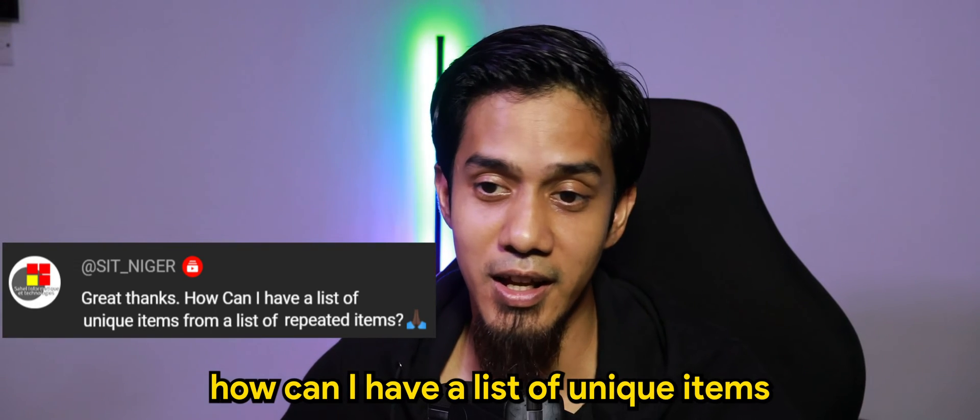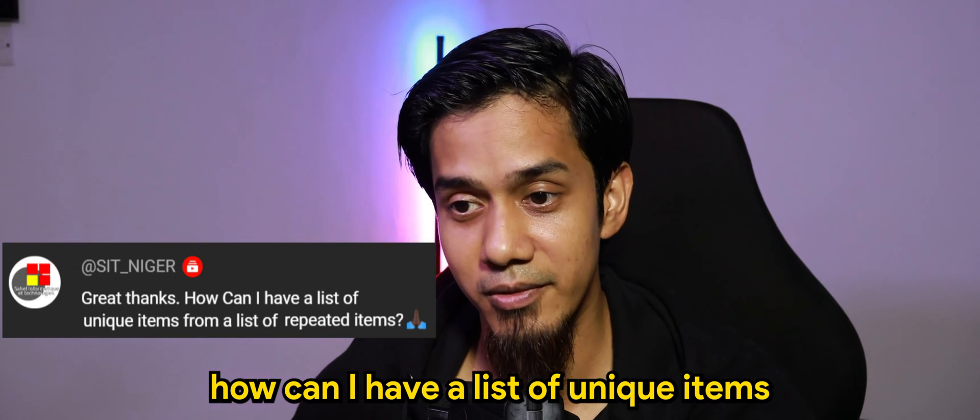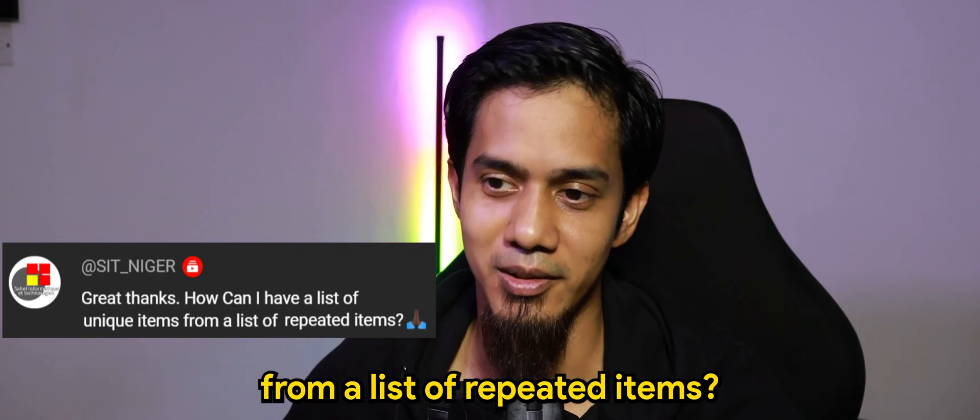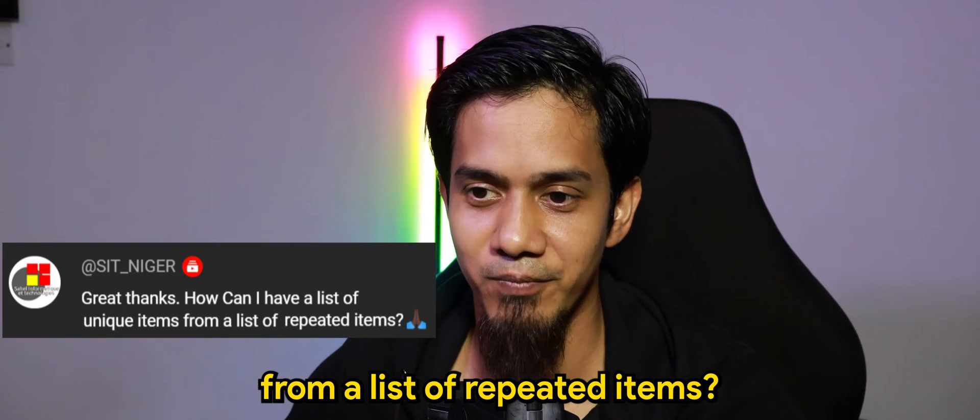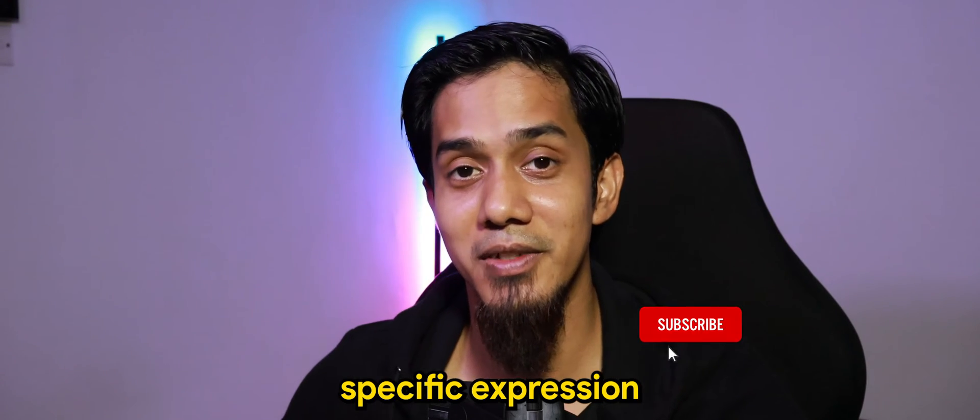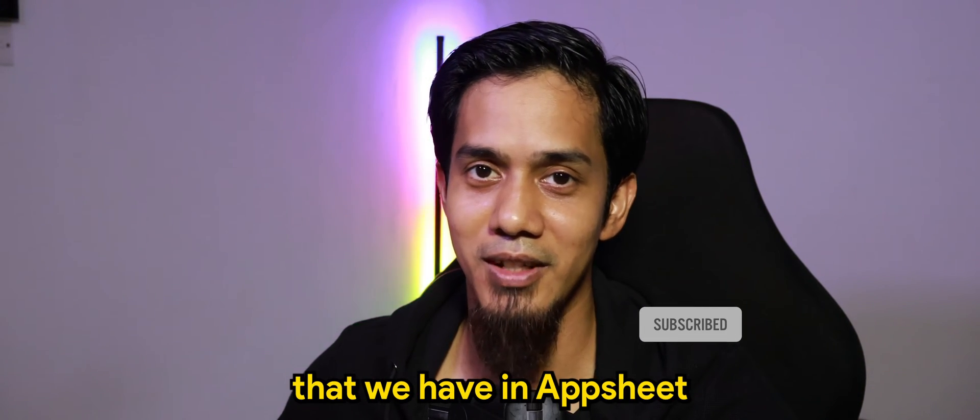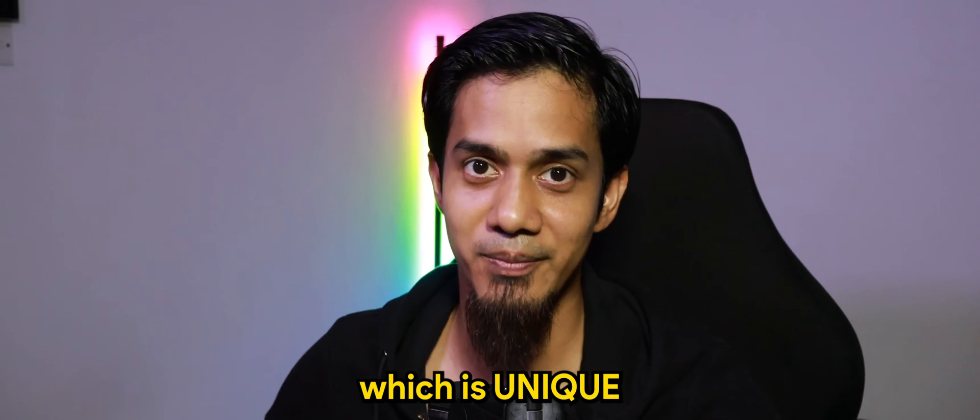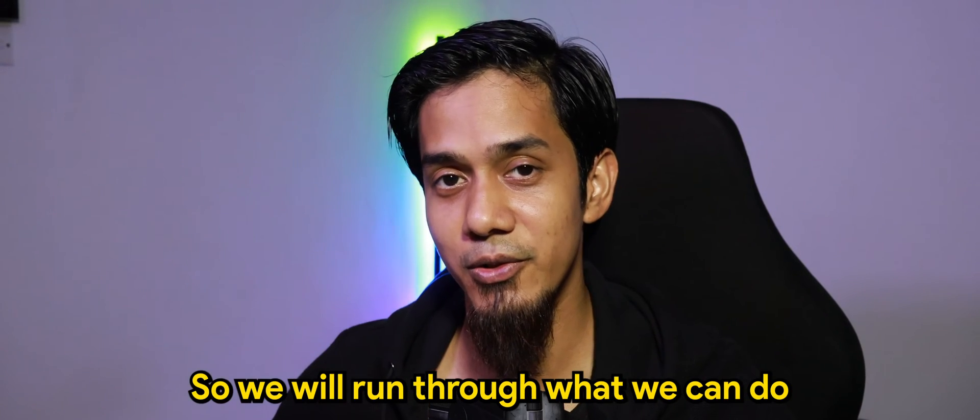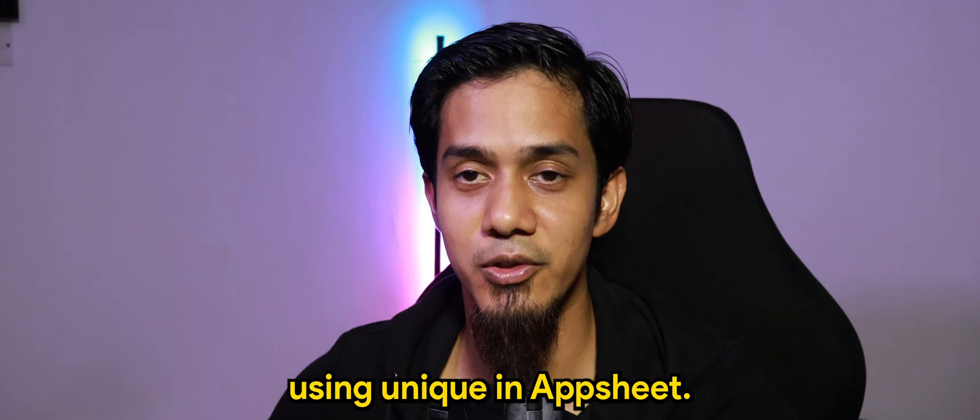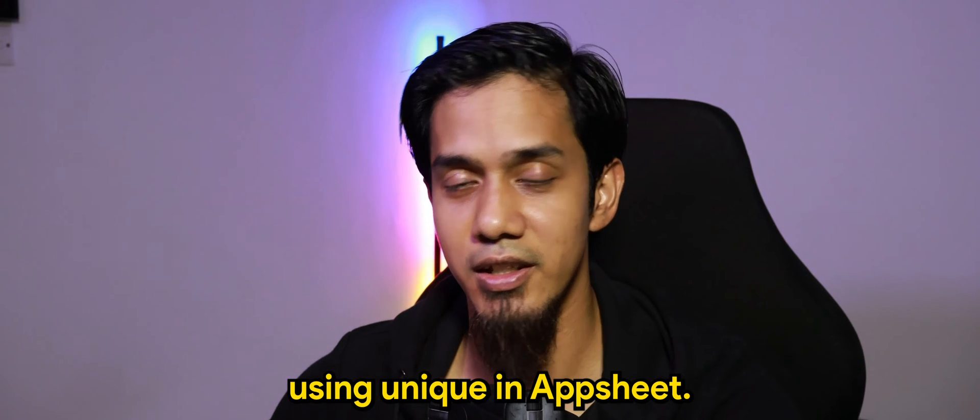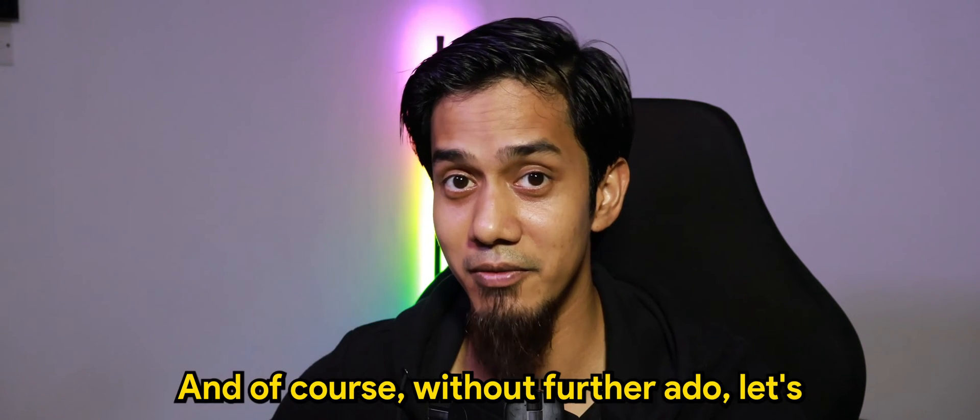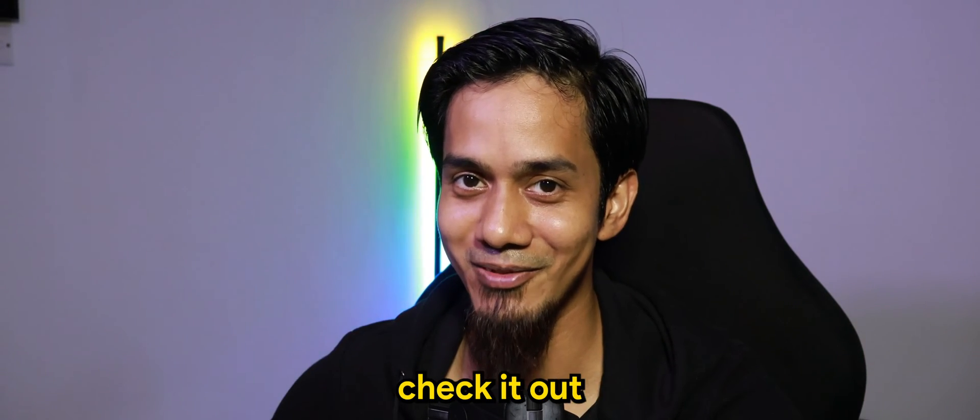How can I have a list of unique items from a list of repeated items? Well, this calls for a very specific expression that we have in AppSheet, which is unique. So we will run through what we can do using unique in AppSheet, and of course without further ado, let's check it out.